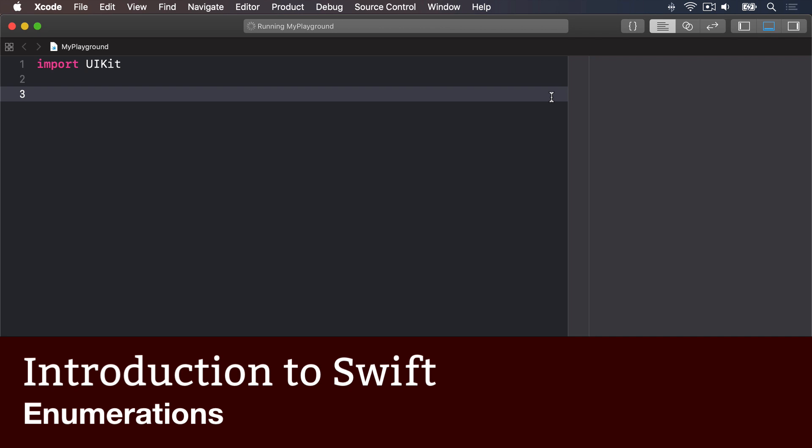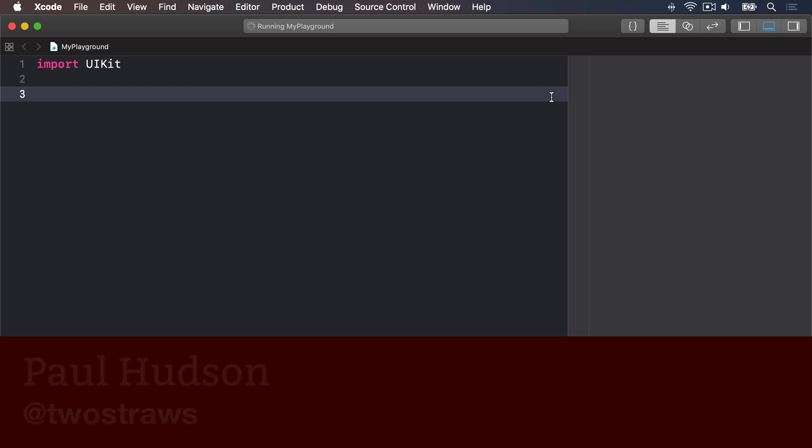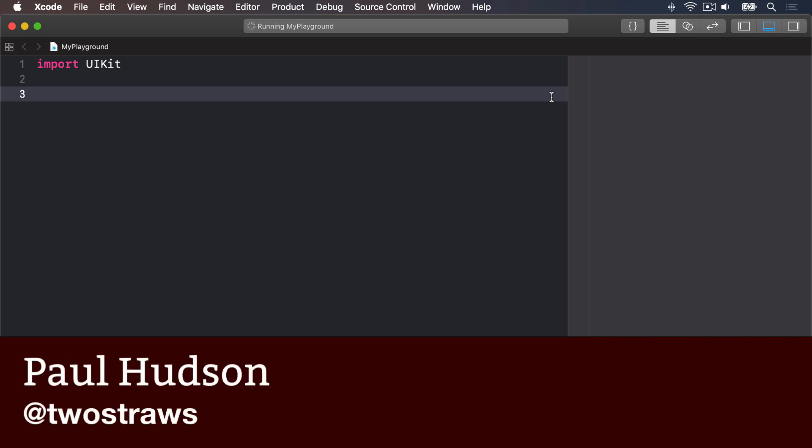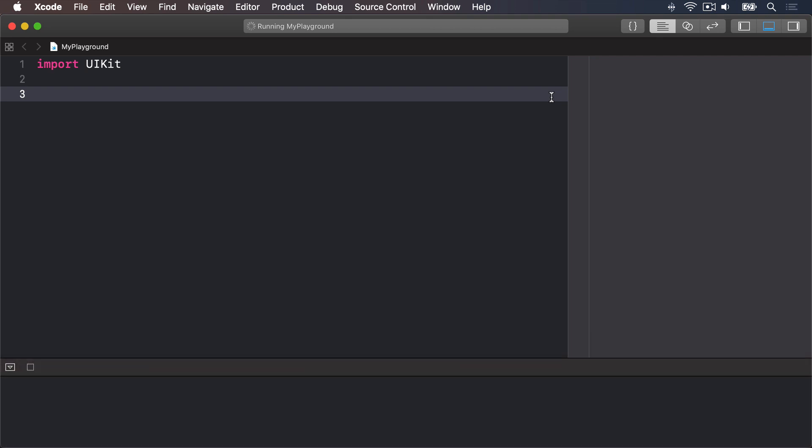Enumerations, usually just called enums, are a way for you to define your own kind of value in Swift. In some programming languages they are simple little things, but Swift adds a huge amount of power to them if you want to go beyond the basics.